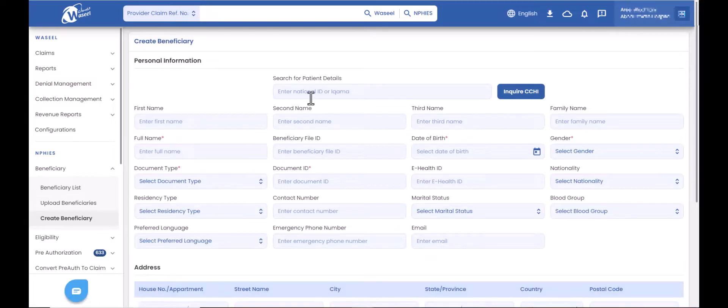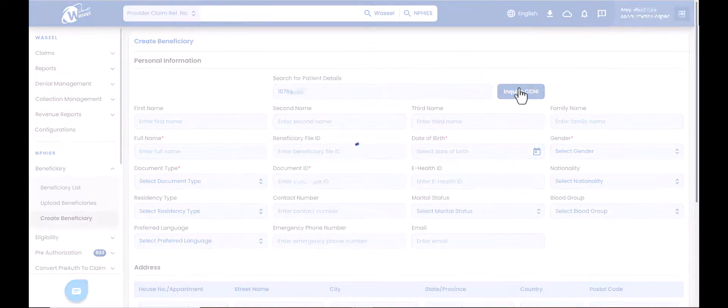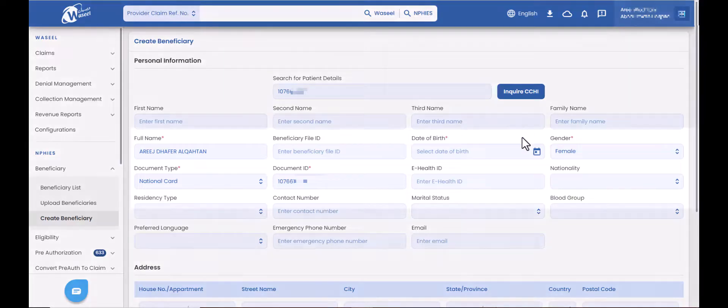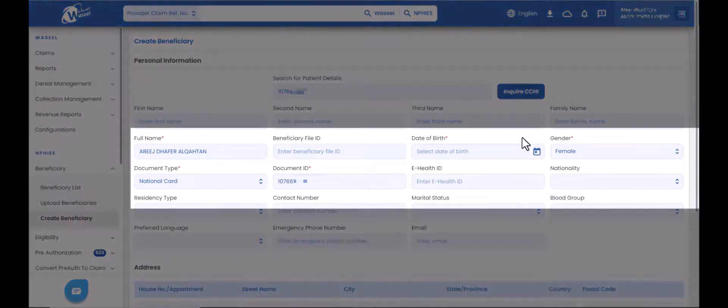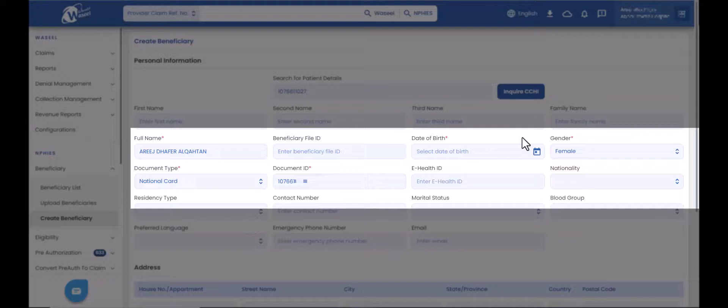Enter the patient national ID or iqama ID in the patient details field, then click on the inquire CCHI button. The patient details will be imported from CCHI like patient name, gender, document type, document ID, and insurance plans details.